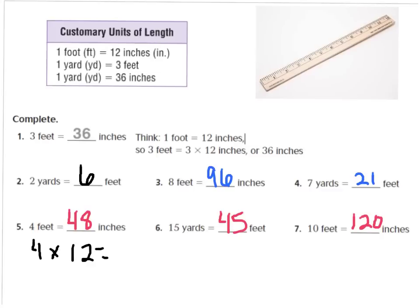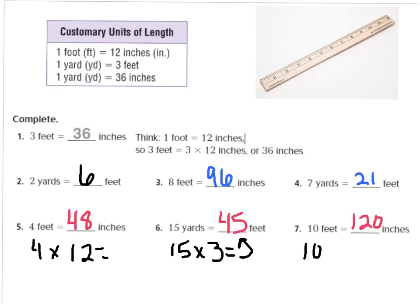For number 6, it says 15 yards, which would equal 45 feet. Remember, in 1 yard there are 3 feet, so 15 yards times 3 gives you 45 feet. And number 7: 10 feet equals 120 inches, because in 1 foot there are 12 inches, so 10 feet times 12 gives you 120.